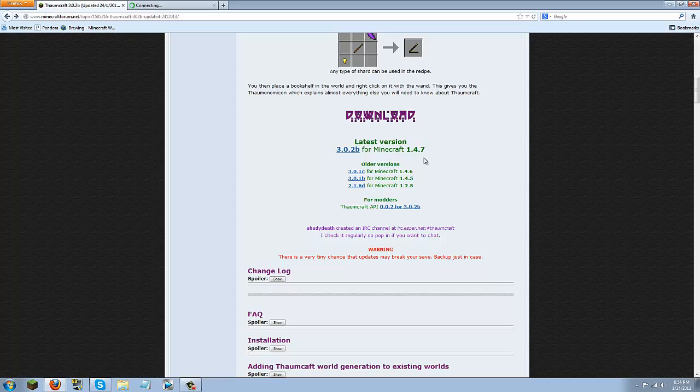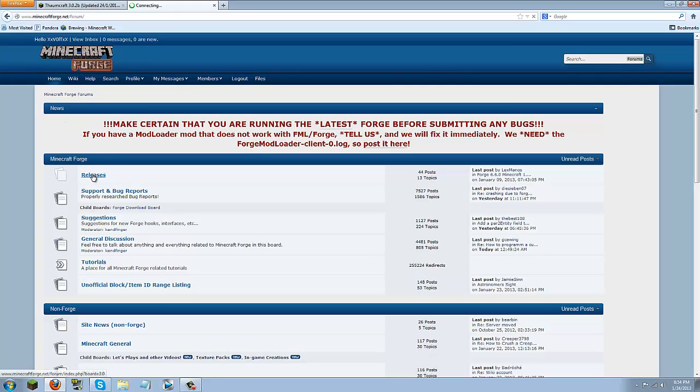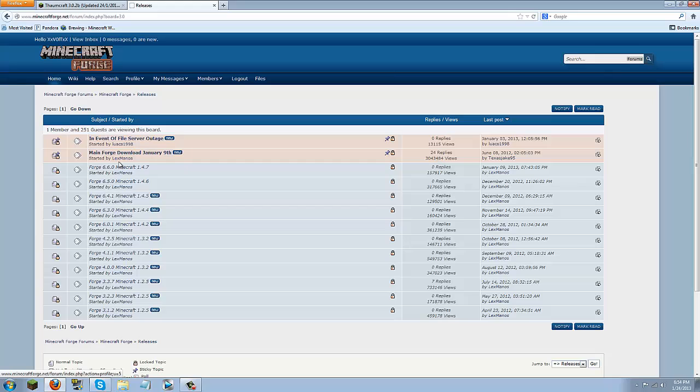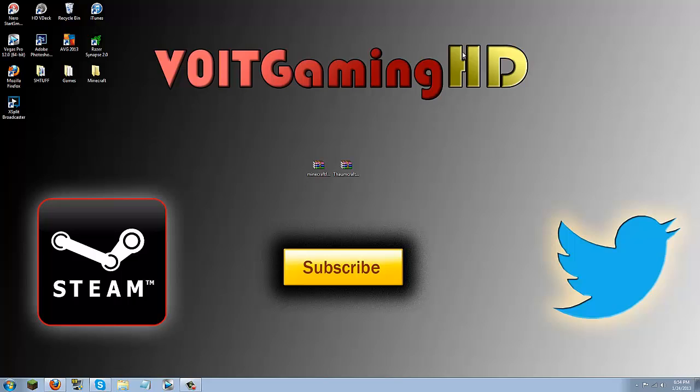Once you have that downloaded go ahead and click the other link to Minecraft Forge and then you're going to want to go to releases and then just download the latest version which is currently 6.6.0 for Minecraft 1.4.7. So once you have both of those downloaded go ahead and put them on your desktop as I have here.